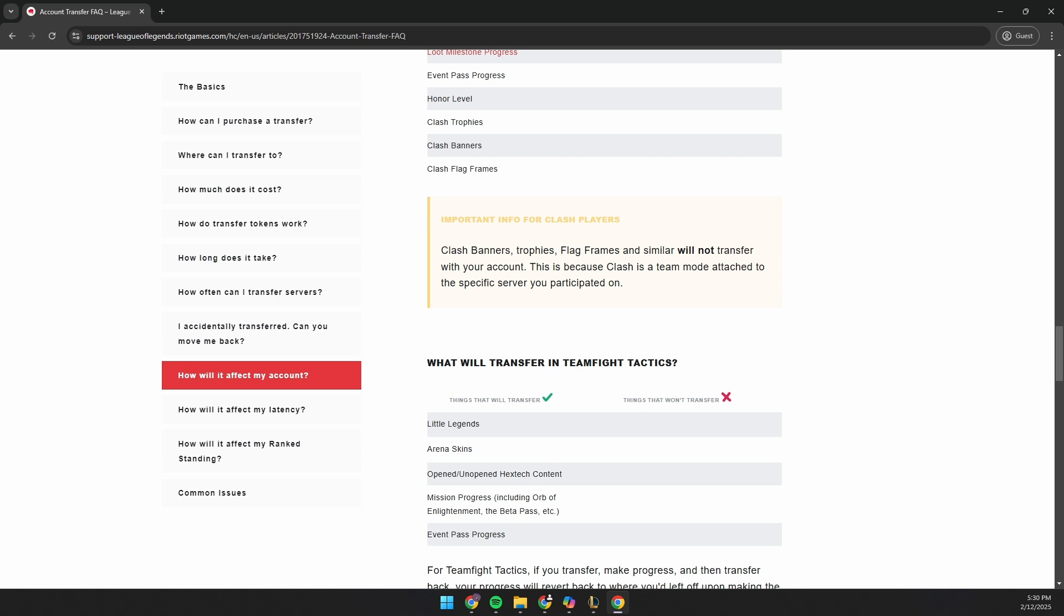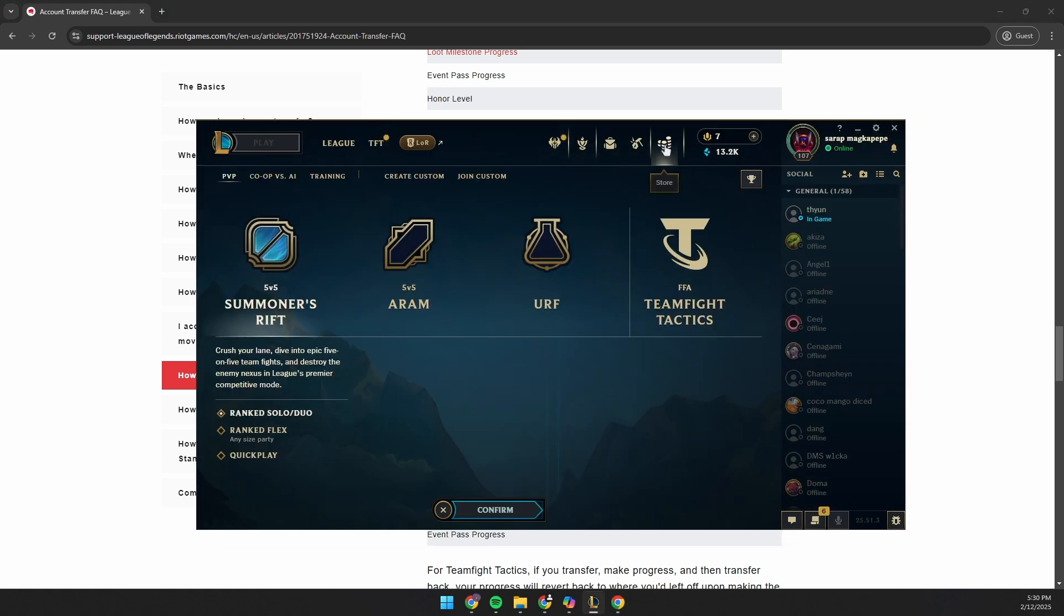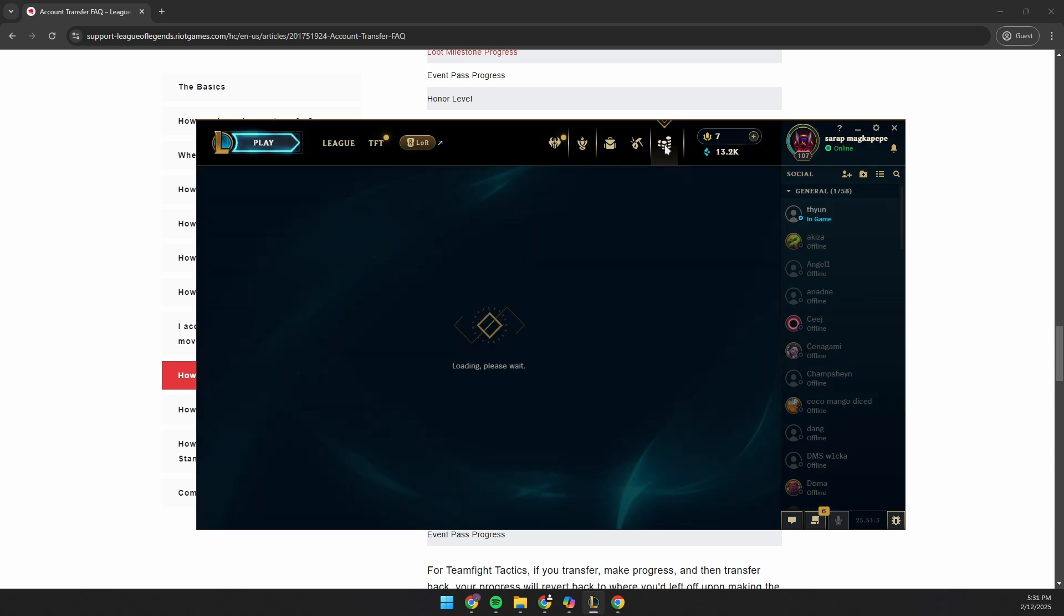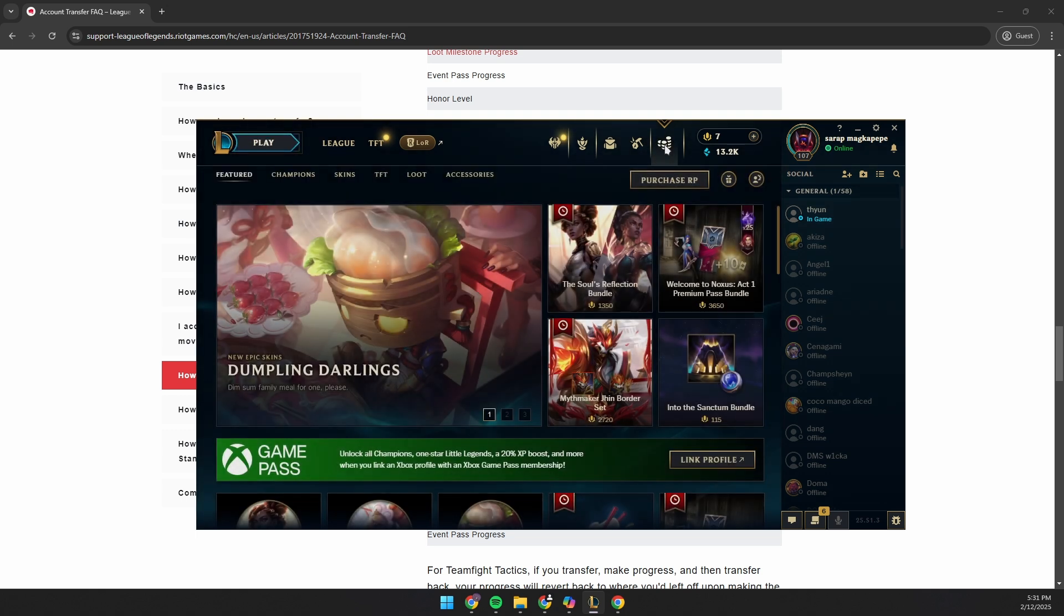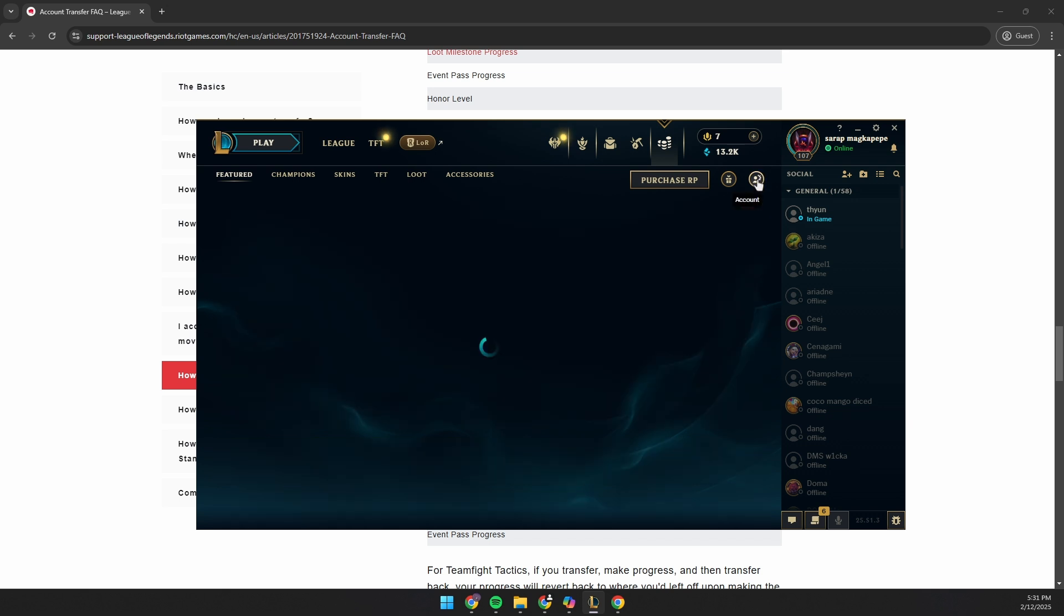So basically, what you want to do is launch your League of Legends. Go to the store. Beside the gifting center, you will see an account button here. Click on it.